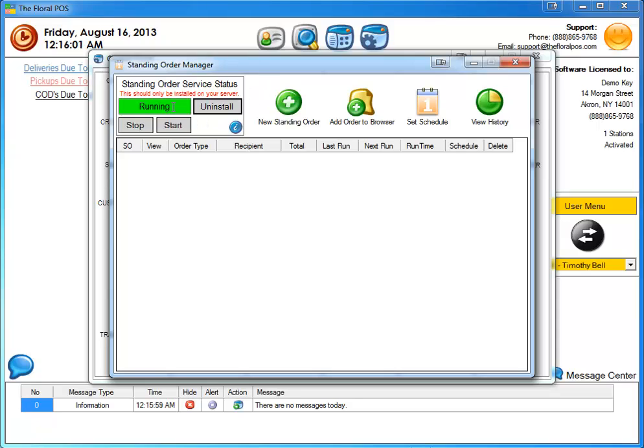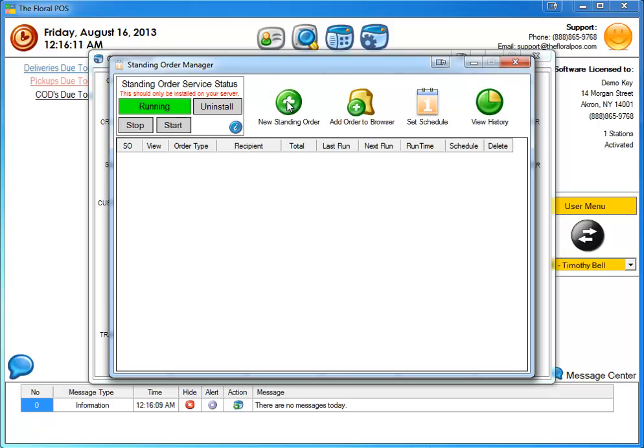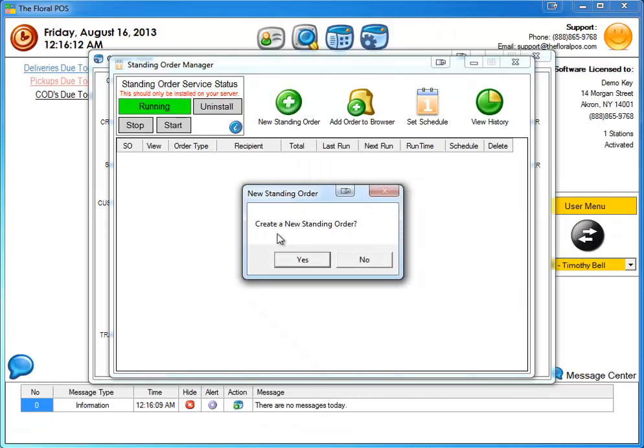That's exactly what you want to see, the running area here. So once you do that, it's going to work fine and we want to go ahead and click on new standing order. So click on new standing order here, the little plus. Do I want to create this? Yes, I do.